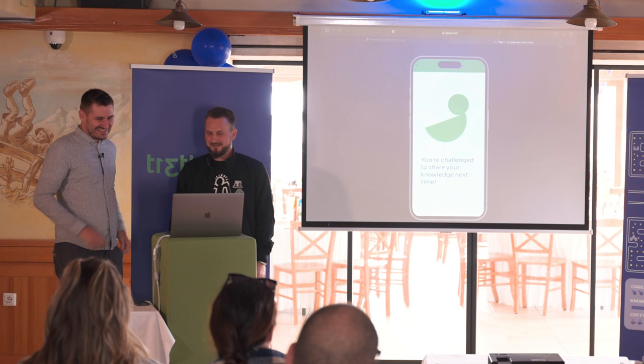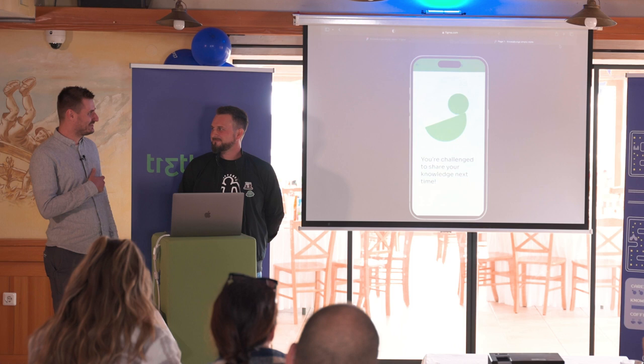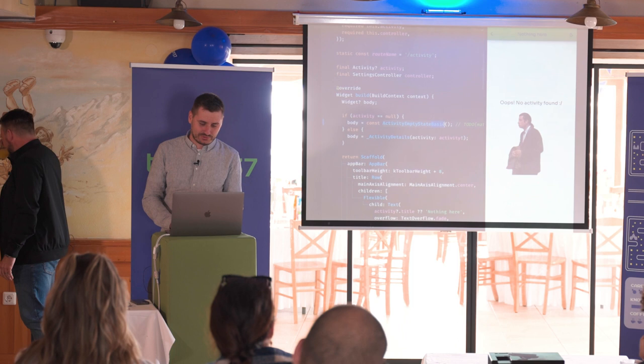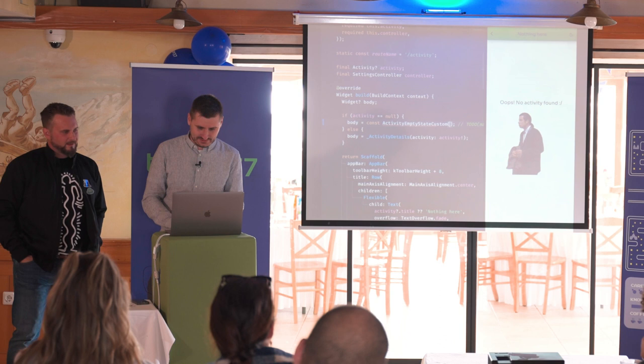I must admit, when Leon first showed me this animation, I was a little bit skeptical and afraid because I didn't know how to make this in Flutter. But challenge accepted — let's see how we can do this in code. I already prepared some code because no one wants to be here all day. I prepared a custom animation and it looks like this.